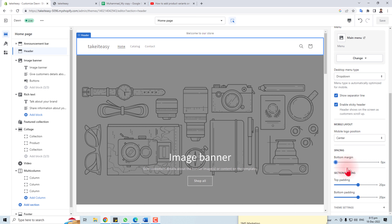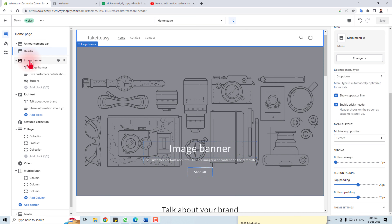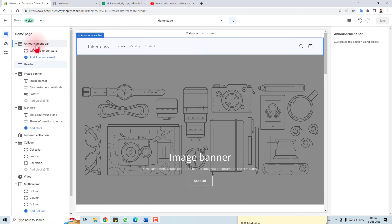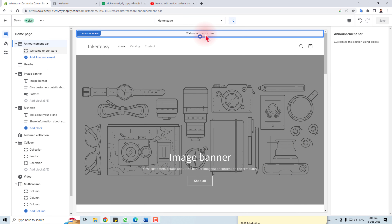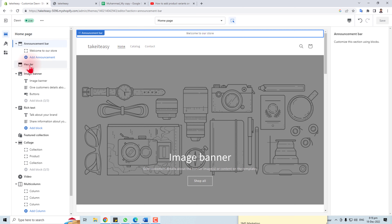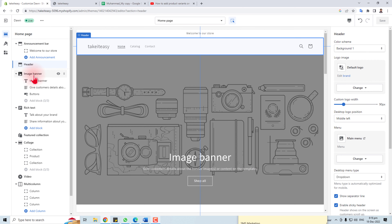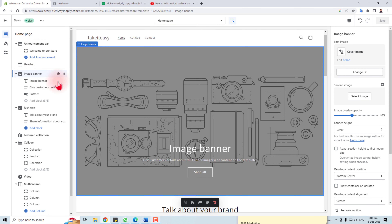Now I'm going to change the Announcement Bar. You can change the announcement bar text, and here you can also change the header. Now let me change the banner image.